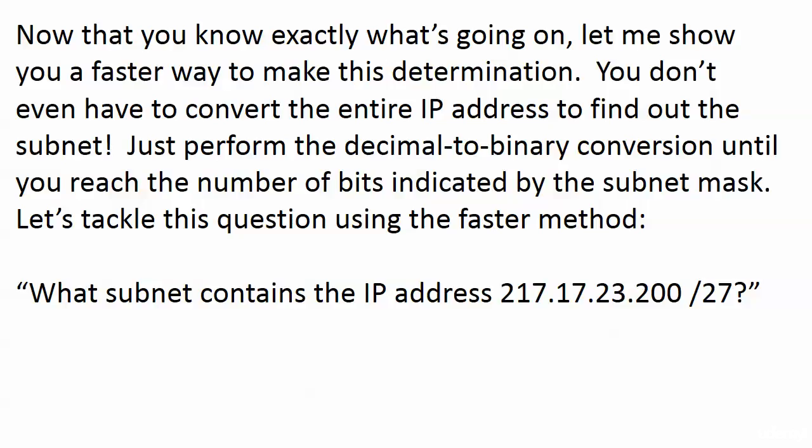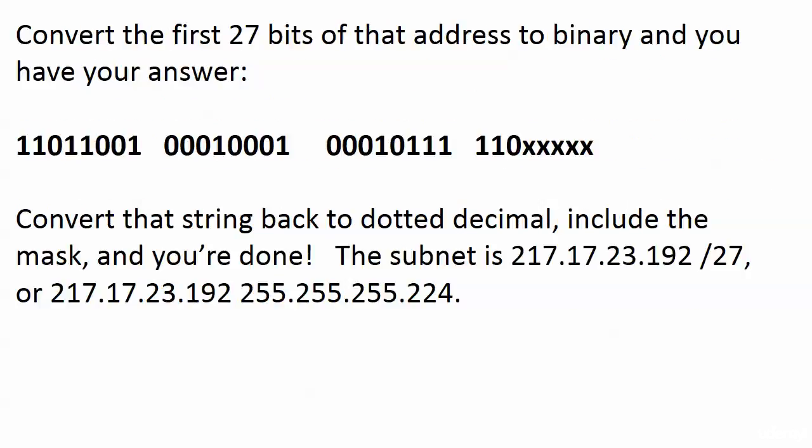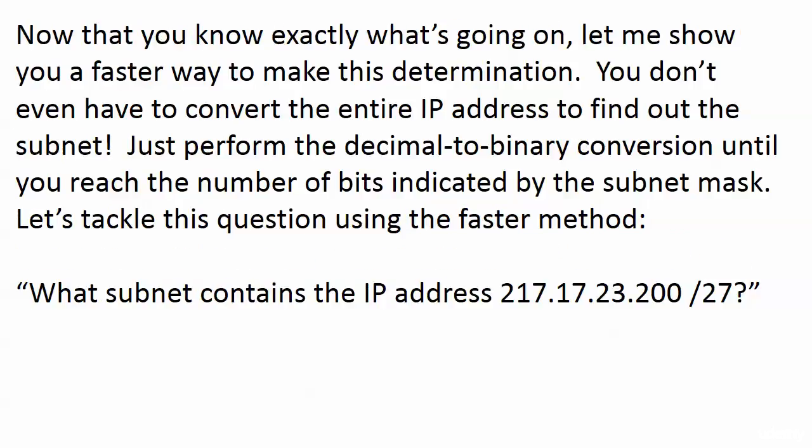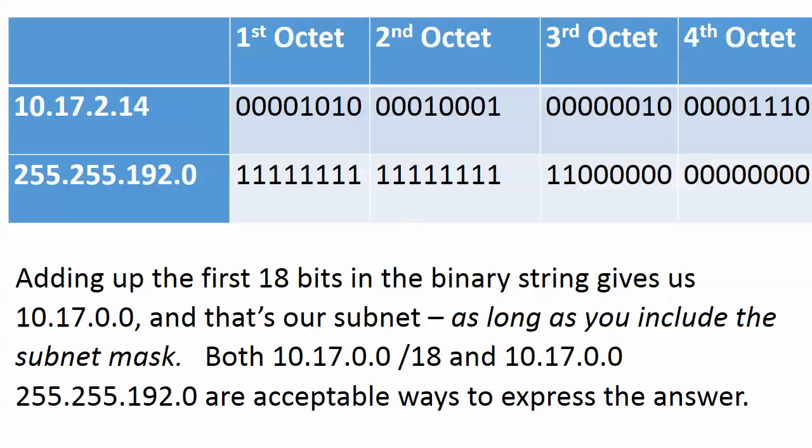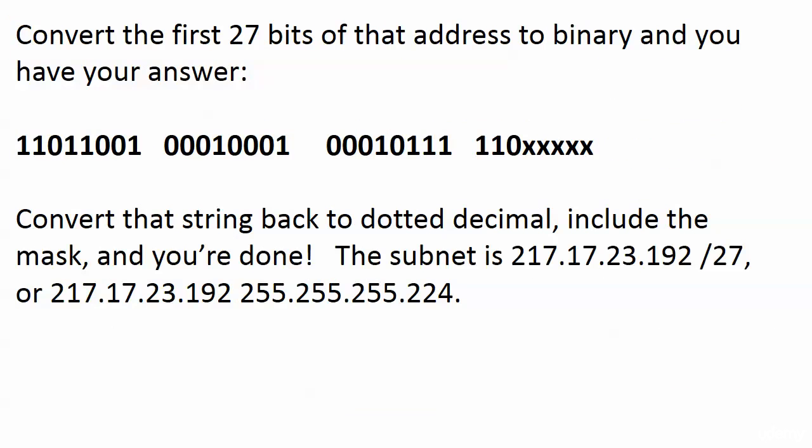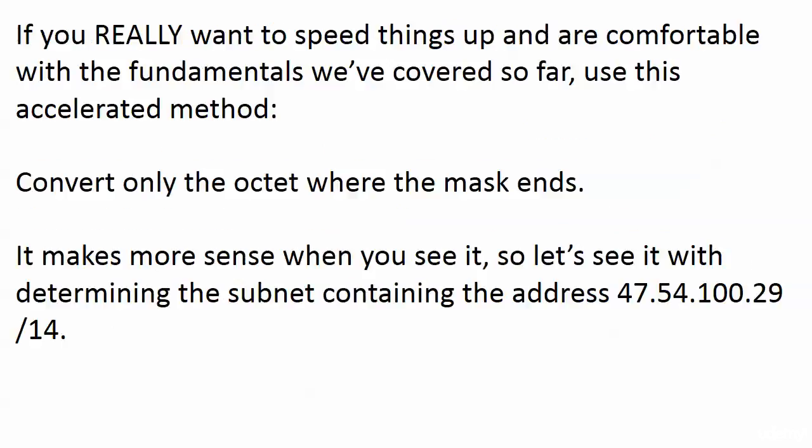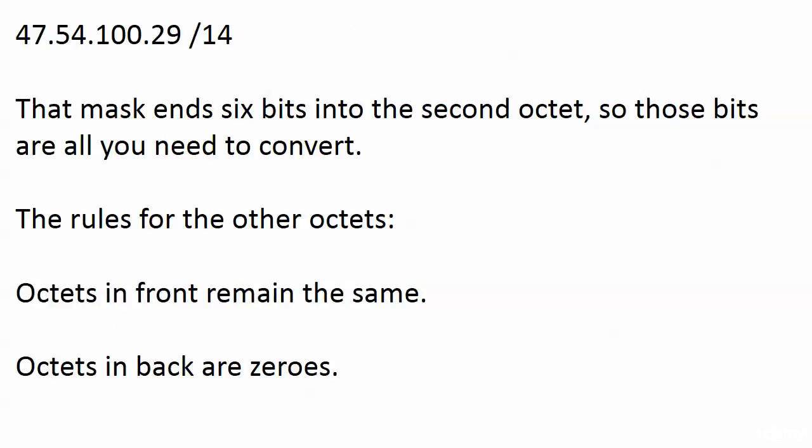All octets behind the one where the mask ends are zeros. This one doesn't have any set to zero because it's a slash 27 ending in the fourth octet. So all you would have had to do is take that fourth number of 200, start converting it, and when you're done after three bits, you're done because that's your 25th, 26th, and 27th bit.